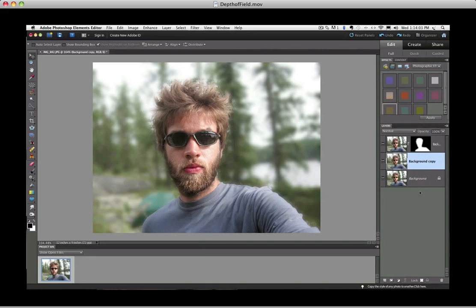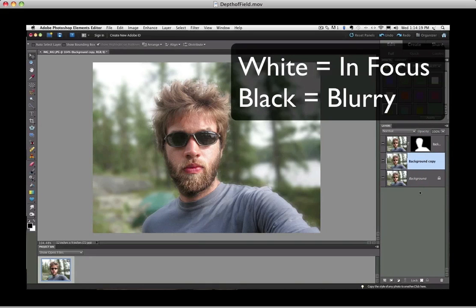If you don't know how layer masks work, don't worry — I'll keep this really simple. All you need to realize is that on the layer mask, the white areas represent the clear parts of our photo, and the black areas represent the blurry parts. I want to make some of the edges more blurry, so I just need to paint those areas with black.